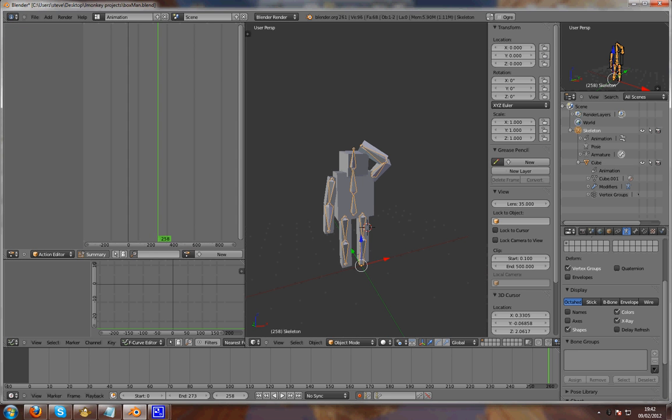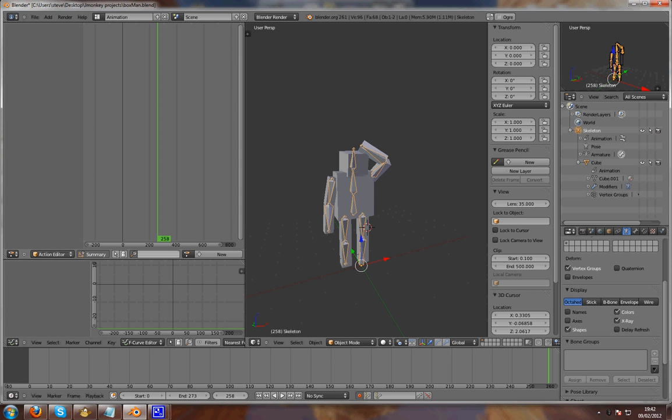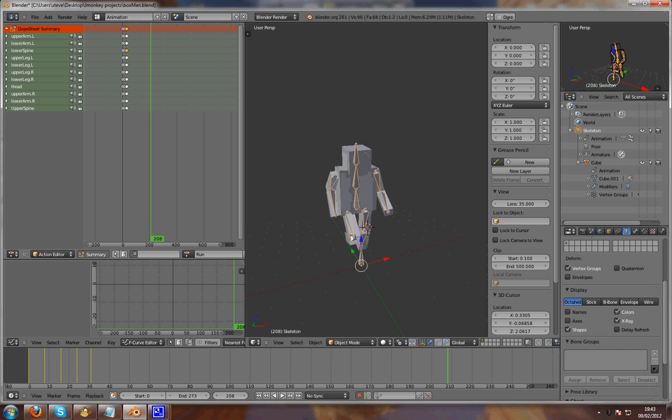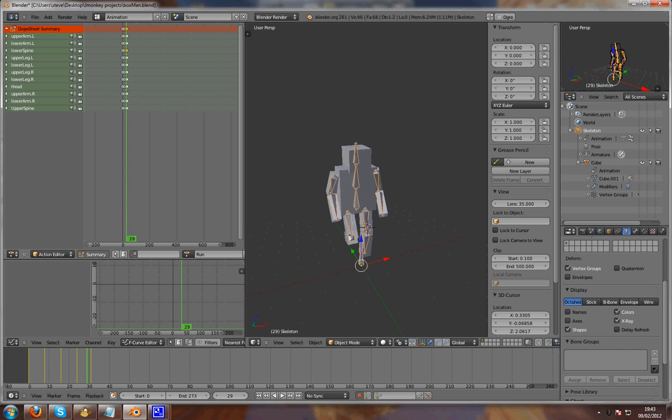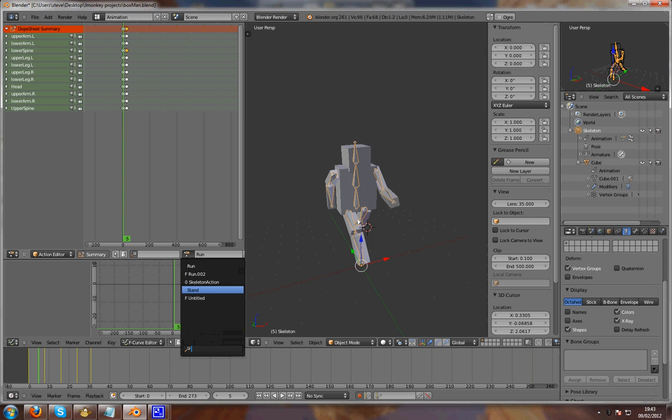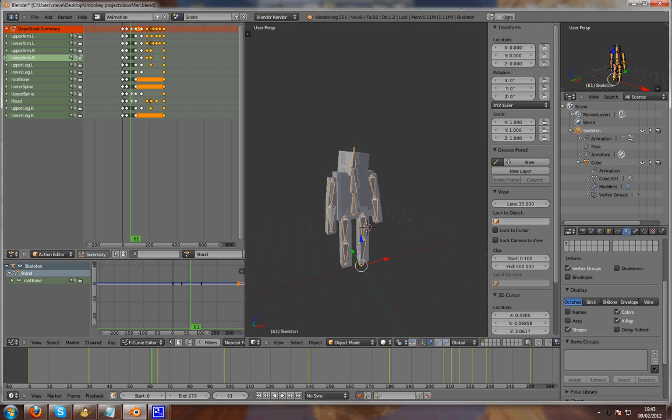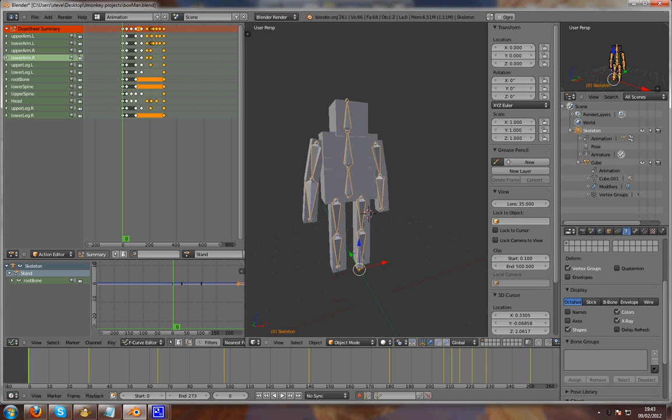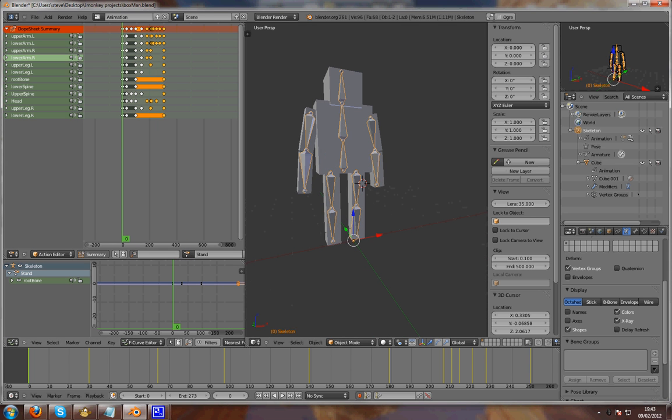Animations done in the dope sheet, add your actions here. I have run, it's working along, and stand. These are my two animations which I want my character to use, so here they are done.